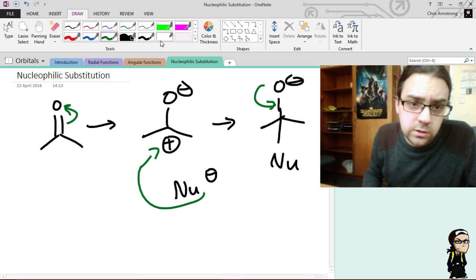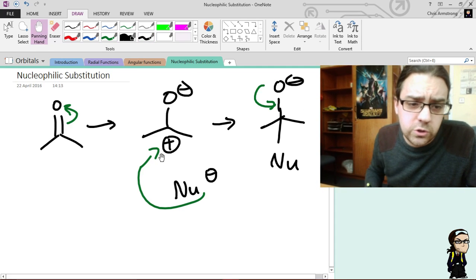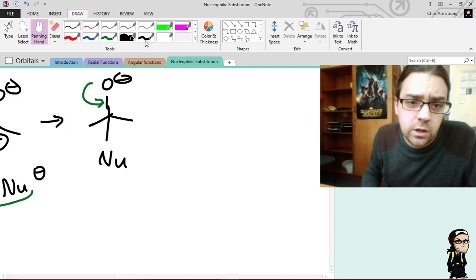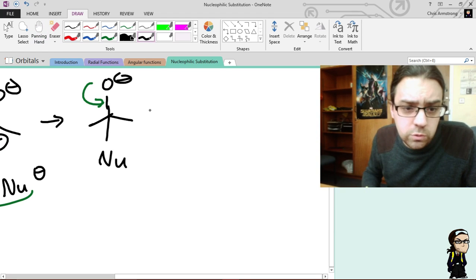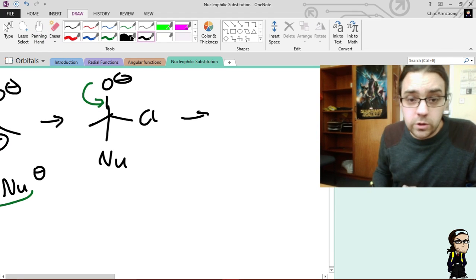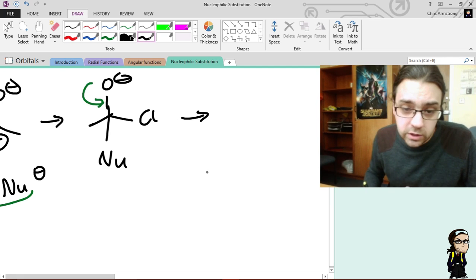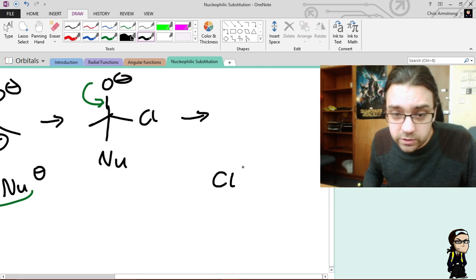so carbon wants to get rid of two electrons, so it looks over here, and it's like, oh, well, you, chloride, fuck off, I don't want you anymore, and chloride's all like, well, fuck you then, because I don't want you either,